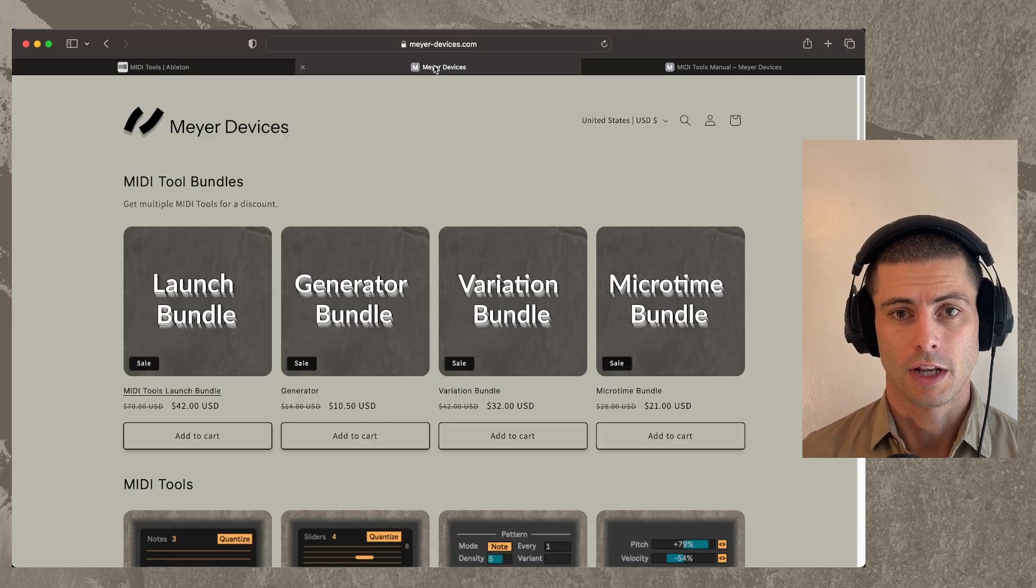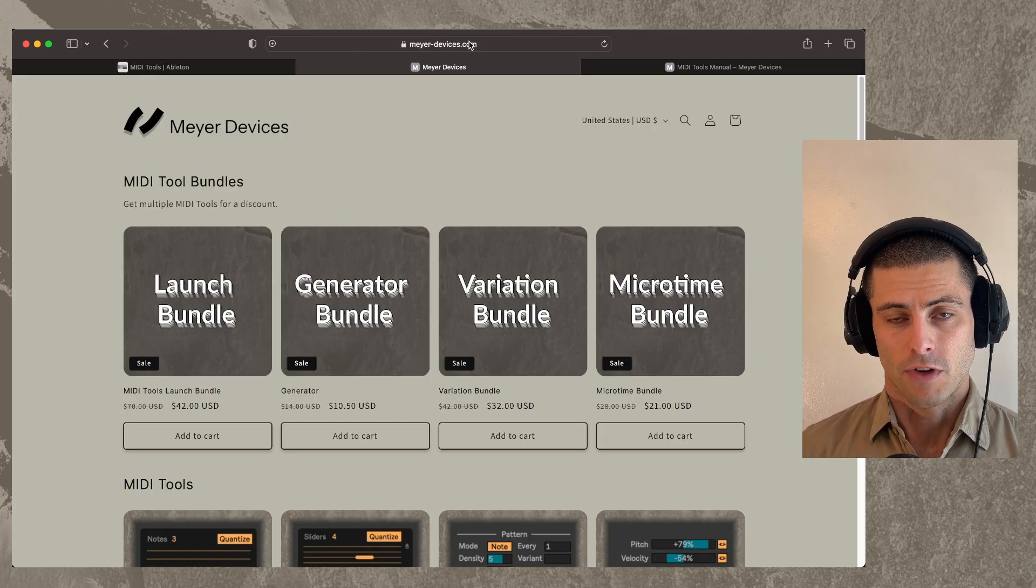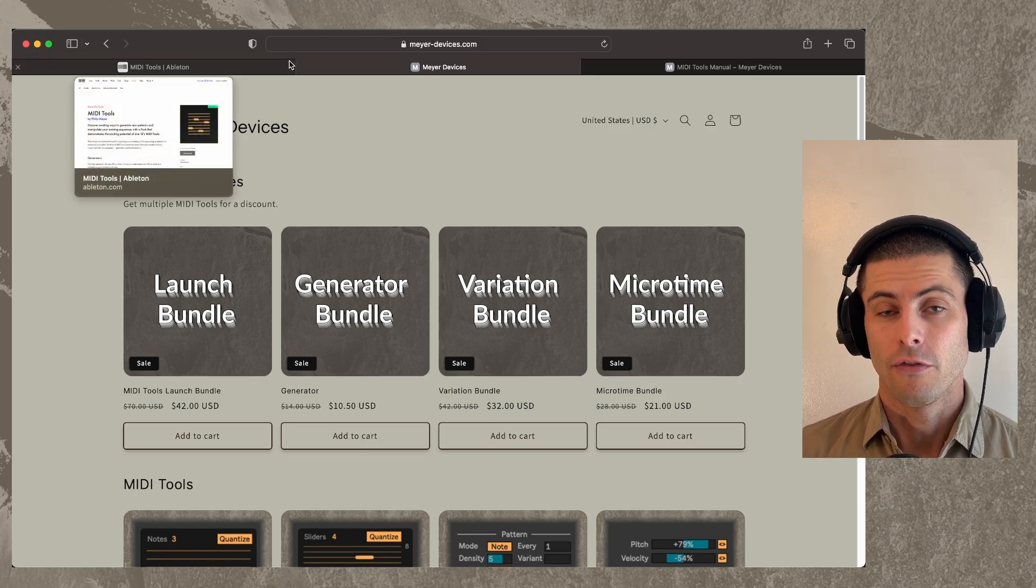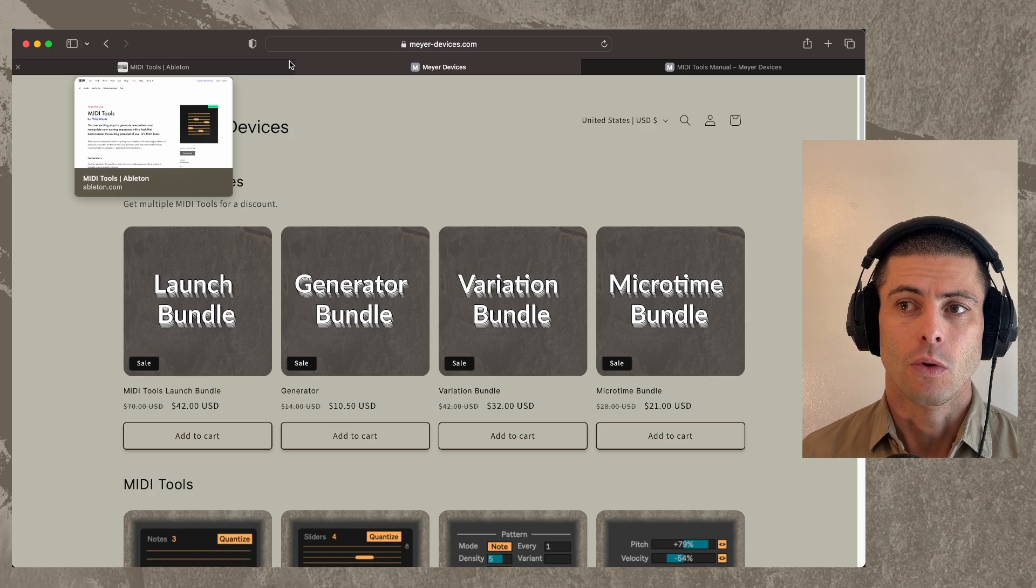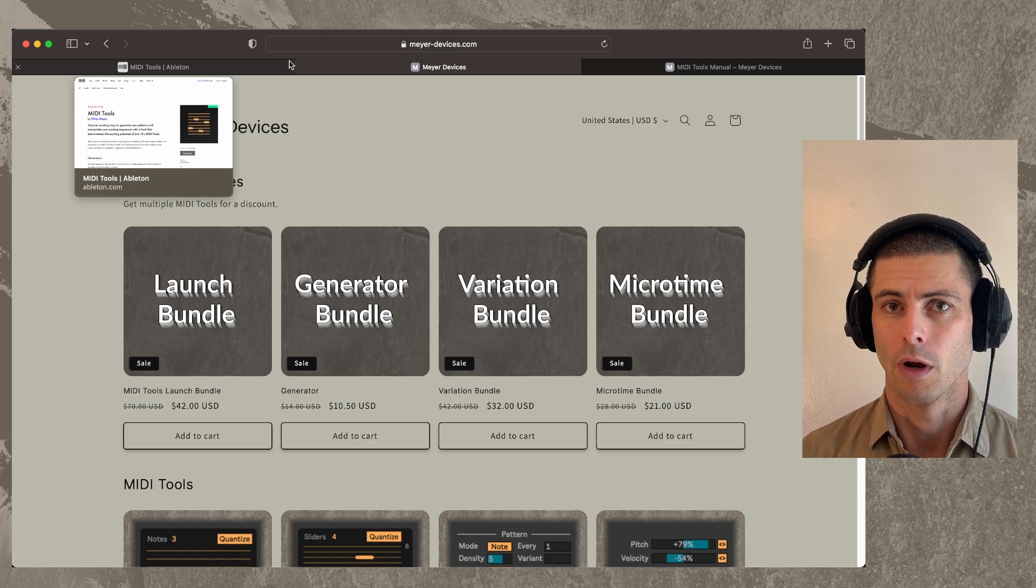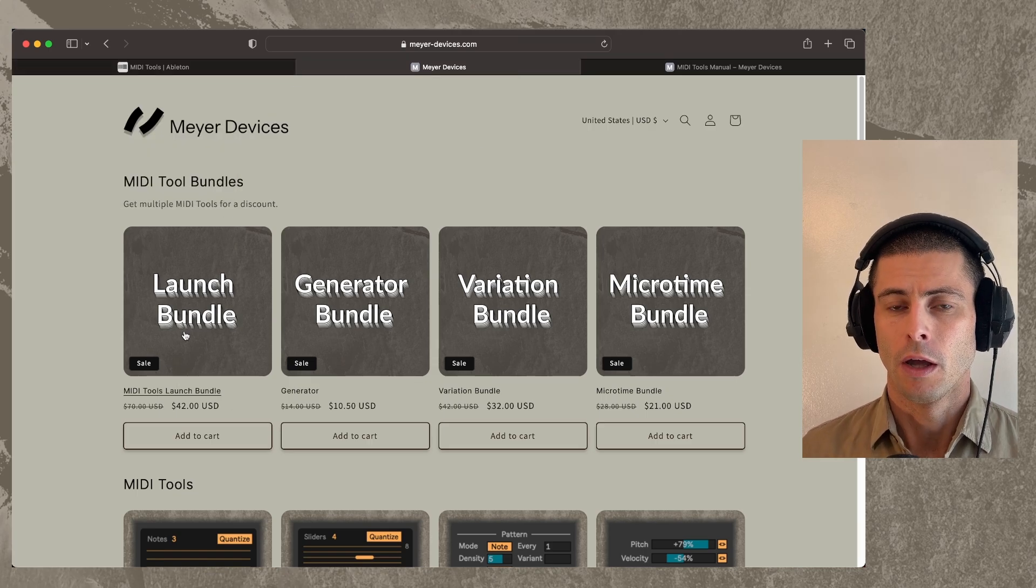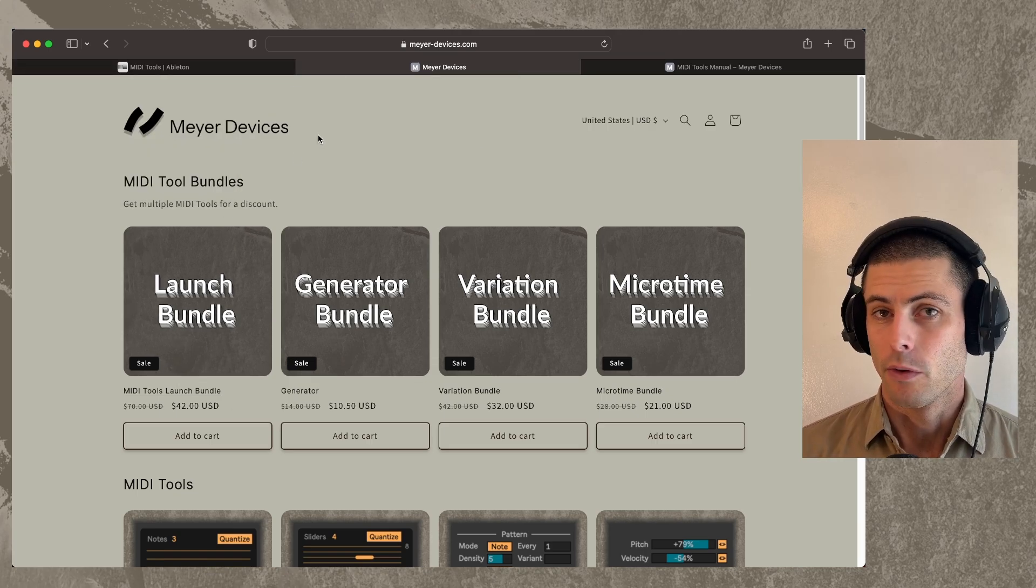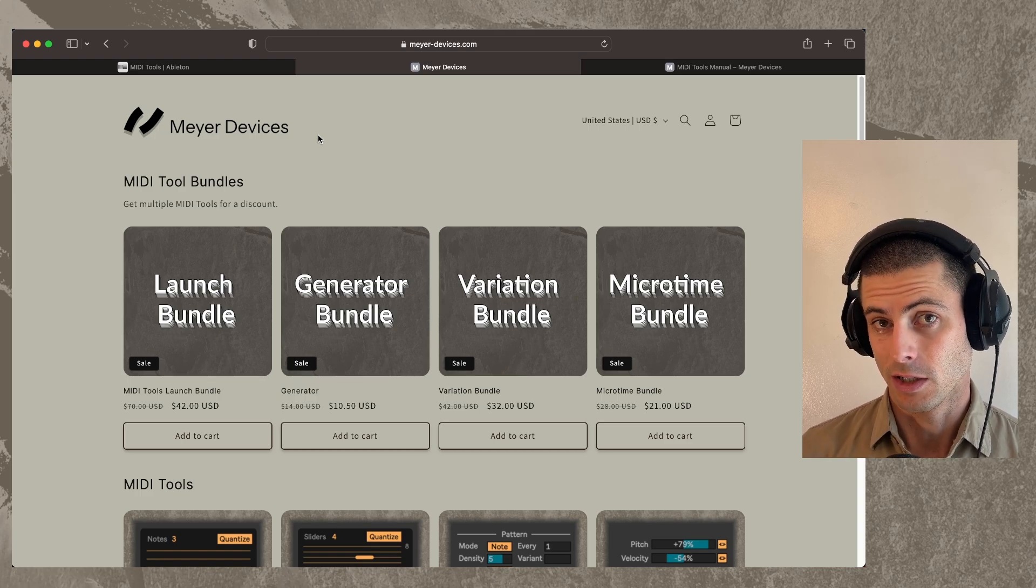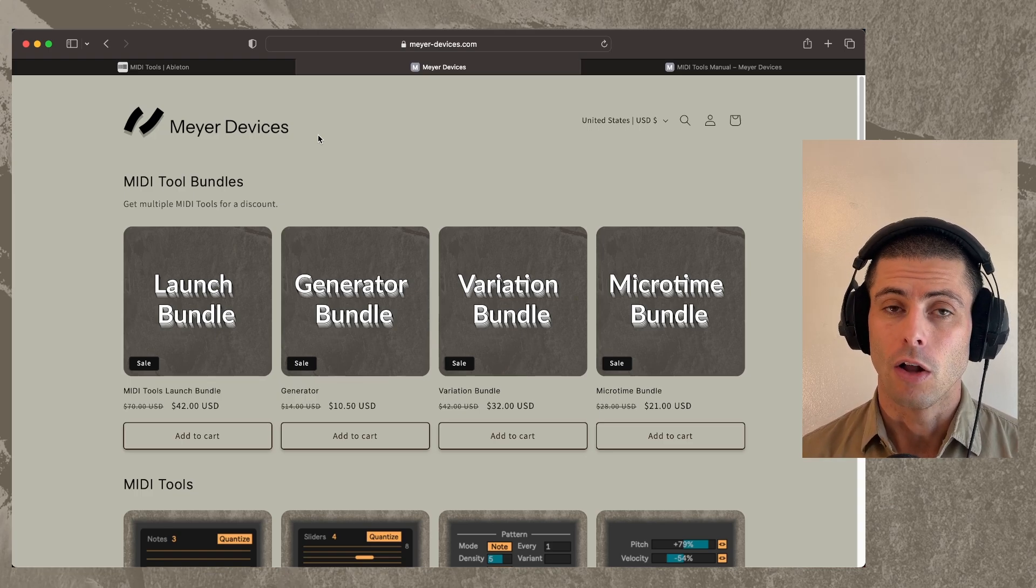So the first is that I have a new web store, meyer-devices.com. I'm going to be migrating off of Gumroad. For now that's still active. And if you have bought devices from me in the past through Gumroad, I'm going to get you moved over onto this new platform. For now, if you want to re-download any devices that you bought through Gumroad, you can continue to do that there.